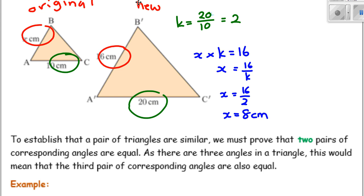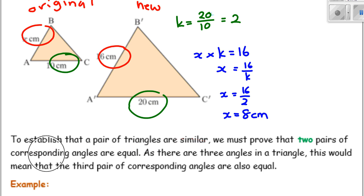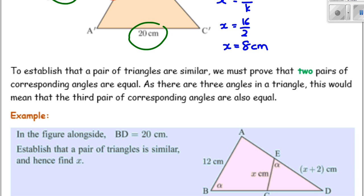Imagine they wanted you to show that the scale factor is 2 — you would need that working out. Sometimes you might be asked to establish that a pair of triangles are similar. To establish that a pair of triangles are similar, we must prove that two pairs of corresponding angles are equal. Because triangles only have three angles, if you can prove that two of their angles are the same, then the third pair must be equal as well — since all three angles add up to 180°.